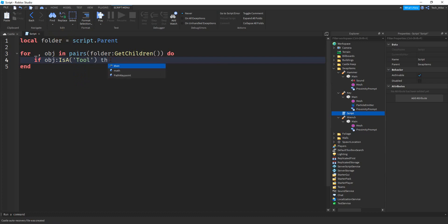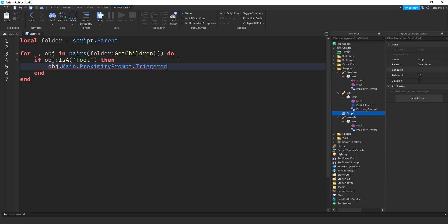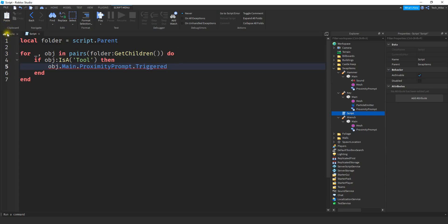If it is a tool, we're going to reference obj.main — that's why it's important to rename the part to main, because we're referencing it here. Inside that part we should have our proximity prompt. After that we're going to say .Triggered, which happens after the player presses the required key.